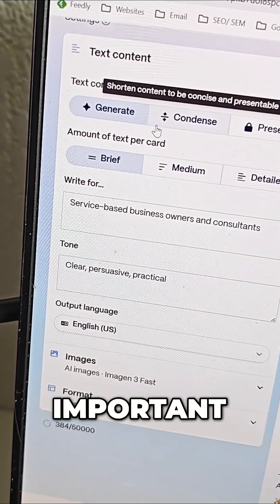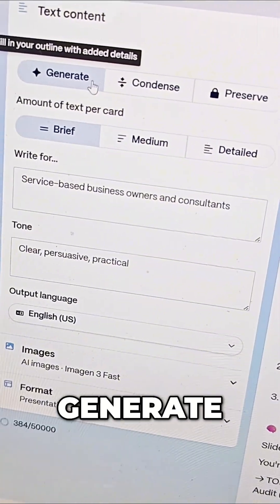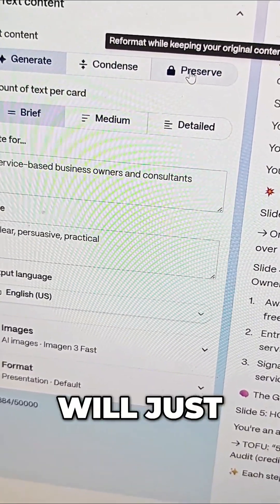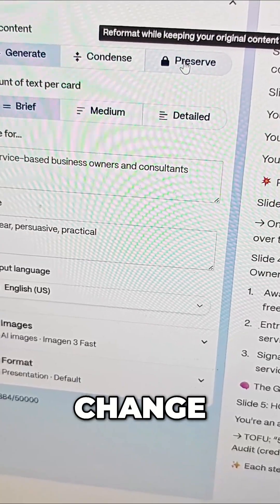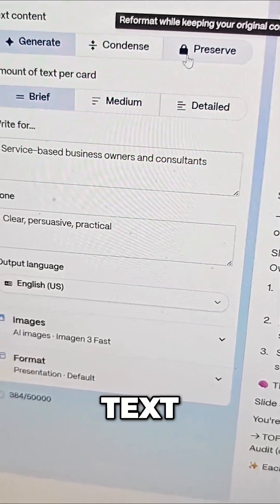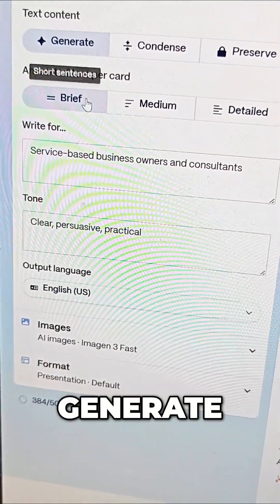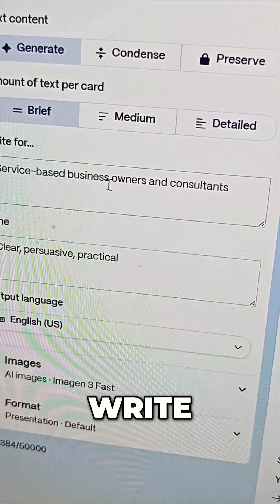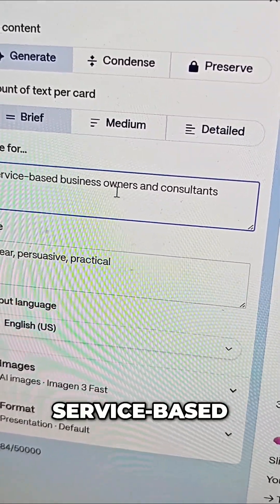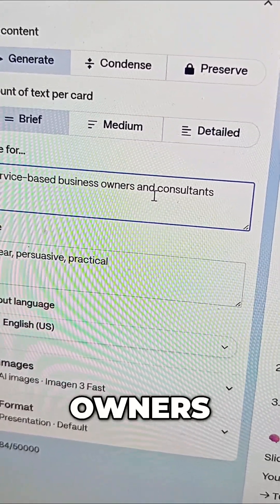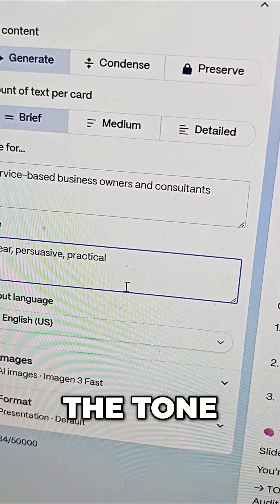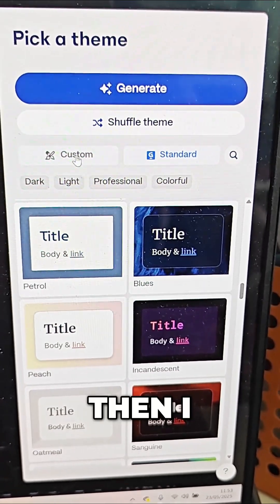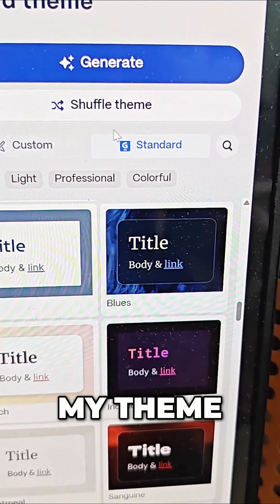Now I've pasted everything. Here is the most important part: generate, condense, or preserve. If I want to preserve my whole text, I just write 'preserve' and it will not change anything in the text. But I can also do generate and then I can give options of brief text, medium text, or detailed — and write for the audience: service-based business owners and consultants, the tone, etc. Then I click continue.